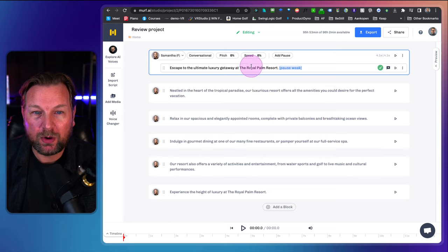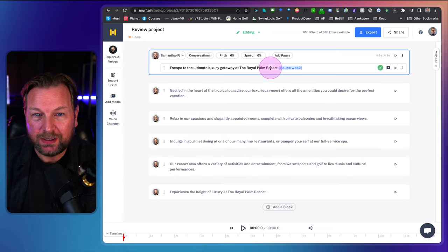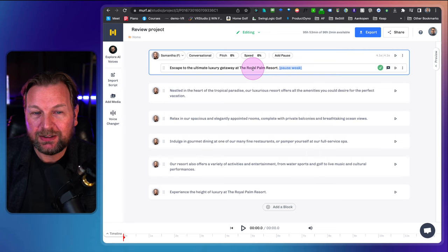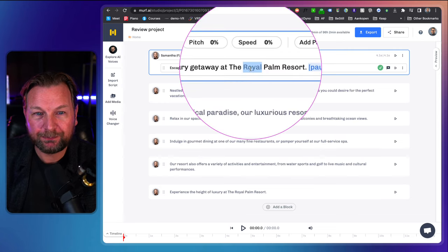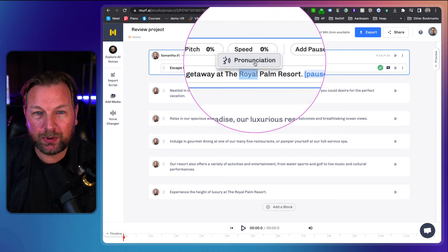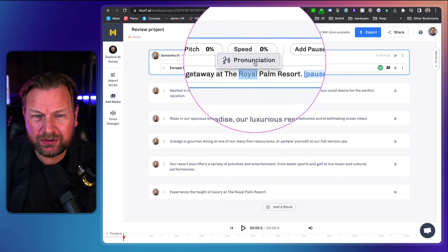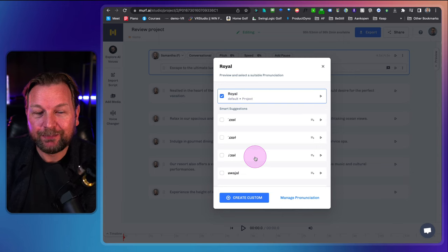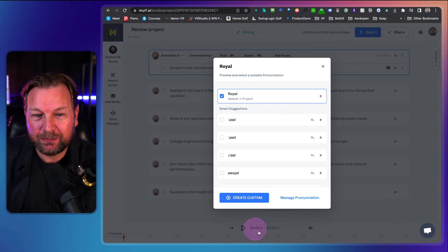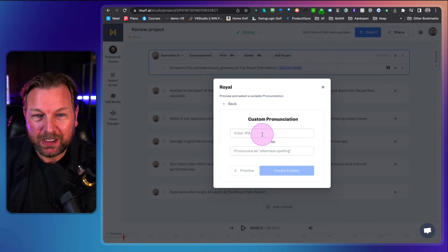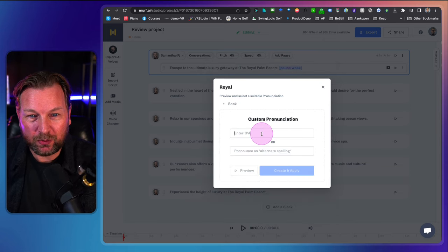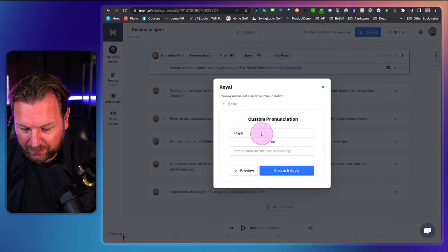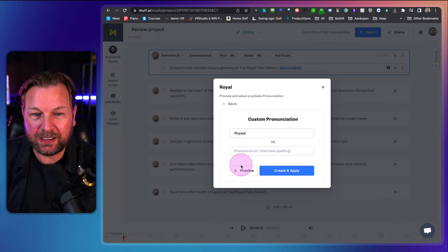Let's say 'the Royal Palm Resort' — if she pronounced it incorrectly, what you can do is select a word and click on pronunciation. You can create a custom pronunciation. When I click 'create custom,' I can type in how I want it to be pronounced and preview the word.